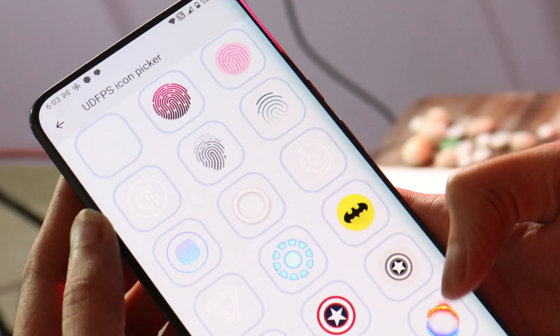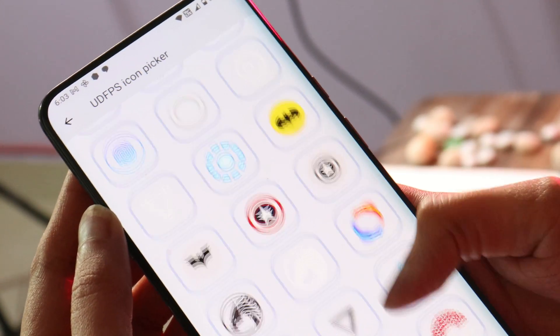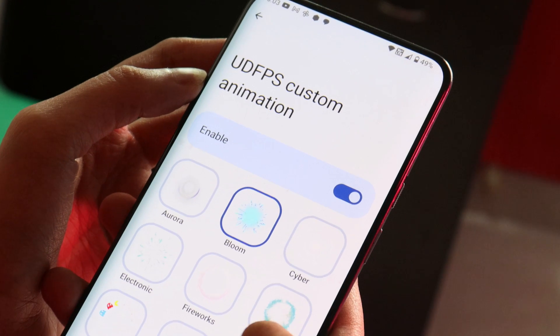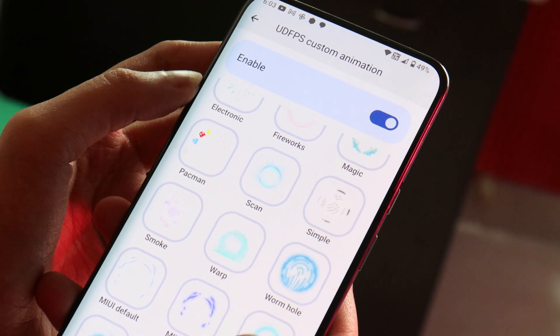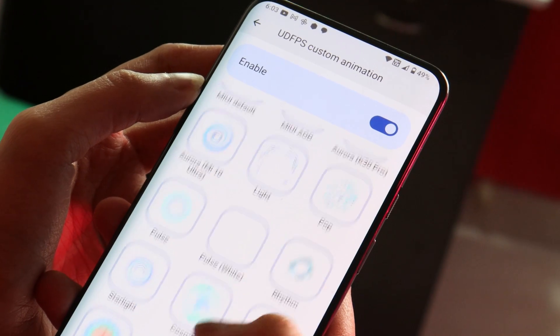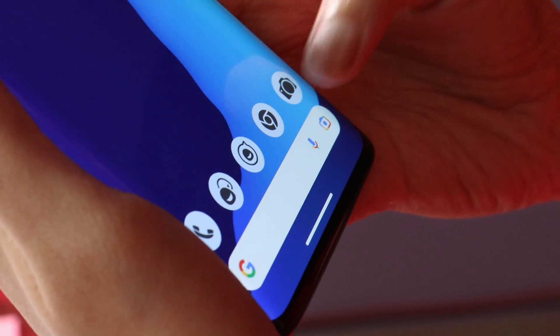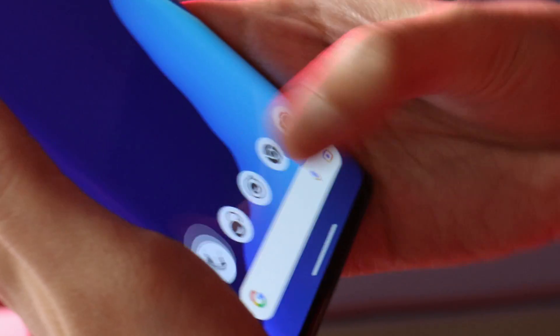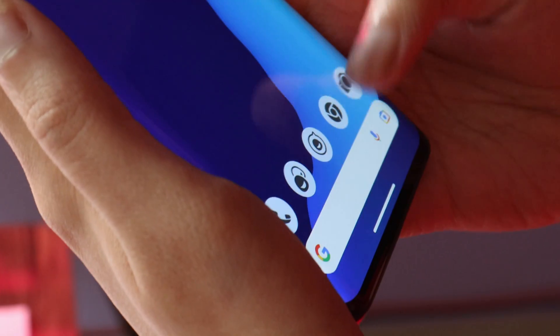I really appreciate the developers for adding additional fingerprint icons and fingerprint animations. There are tons of fingerprint animations and icons to choose from, and all of them work perfectly fine with no issues. Gestures like double tap to wake and double tap to sleep also had no issues. Overall, it's a very stable ROM — I did not find any issues during my usage, just some minor things that need to be fixed in upcoming builds.